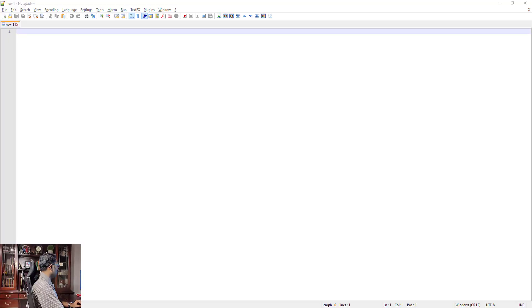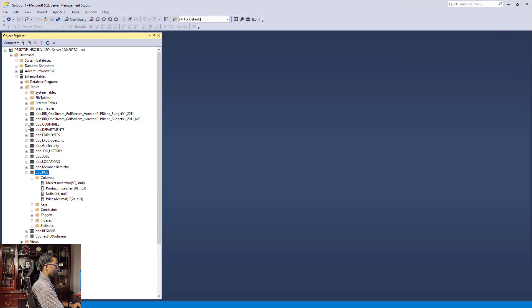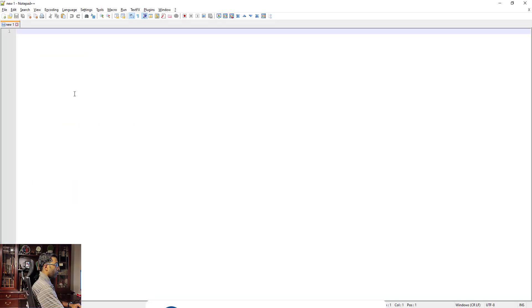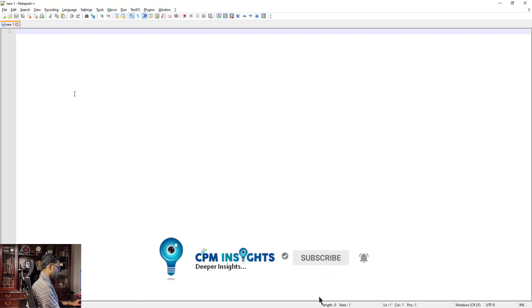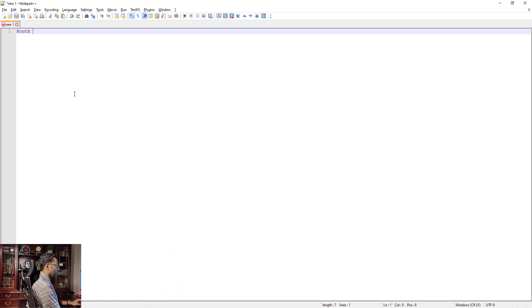We are going to load a delimited file into a table in OneStream. The target table is a POS table — it has a column for market, a column for product, a column for unit, and a column for price. We're going to create a file: I'm going to use South Carolina as the market, use a comma as the delimiter, and the product we're going to sell is cola. I'm selling three units of cola at a price of...